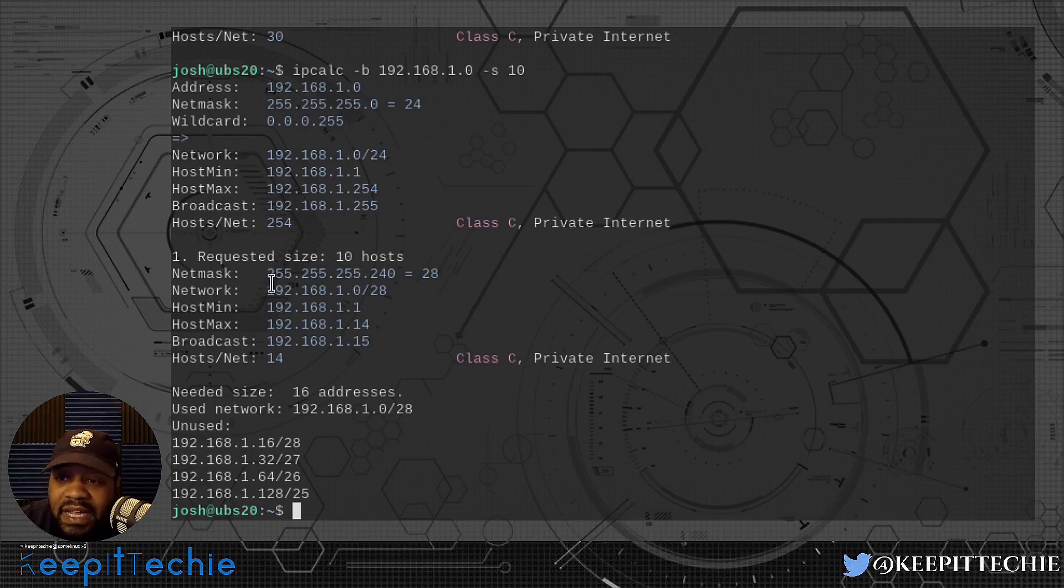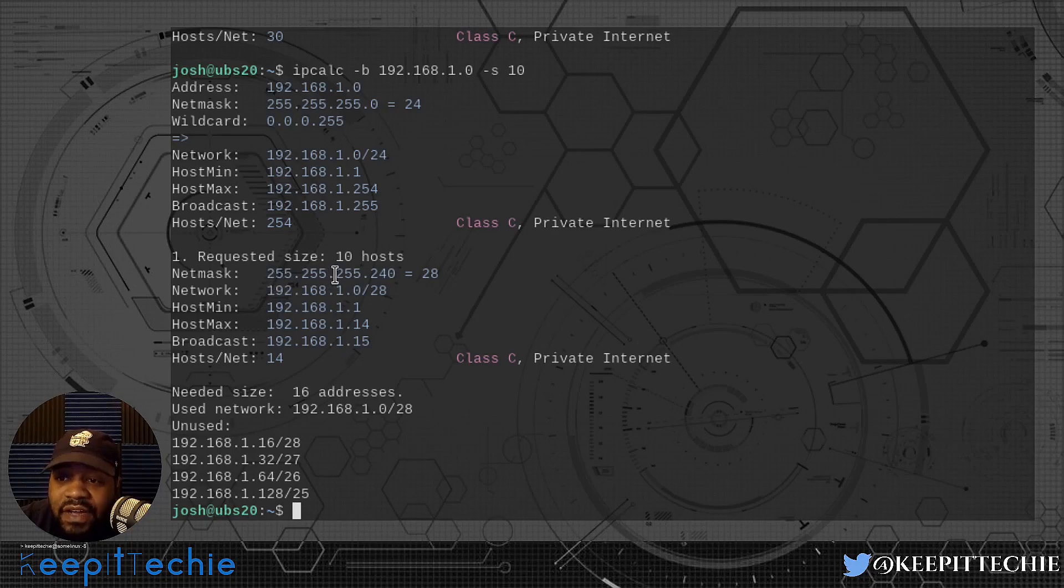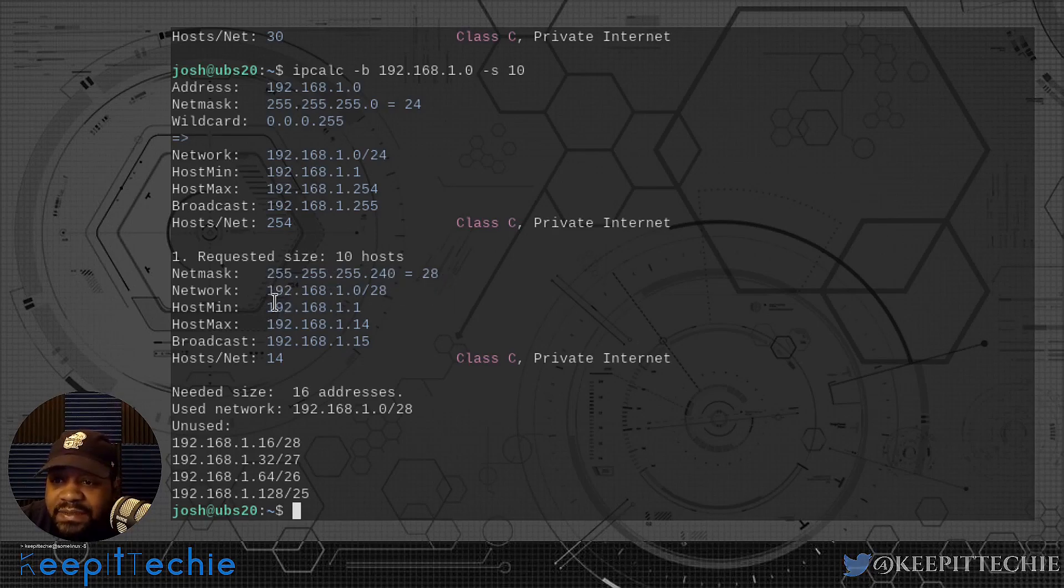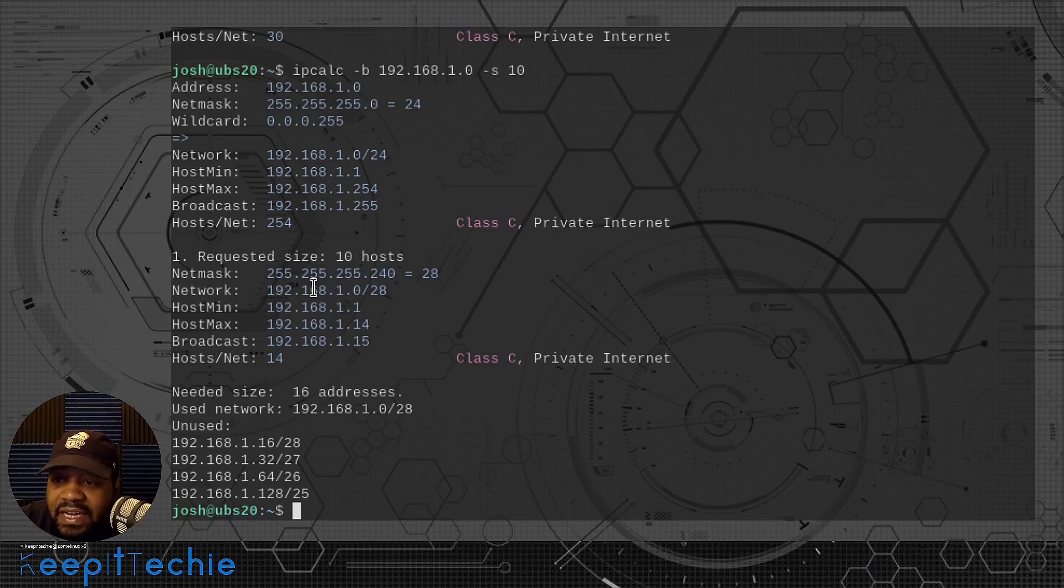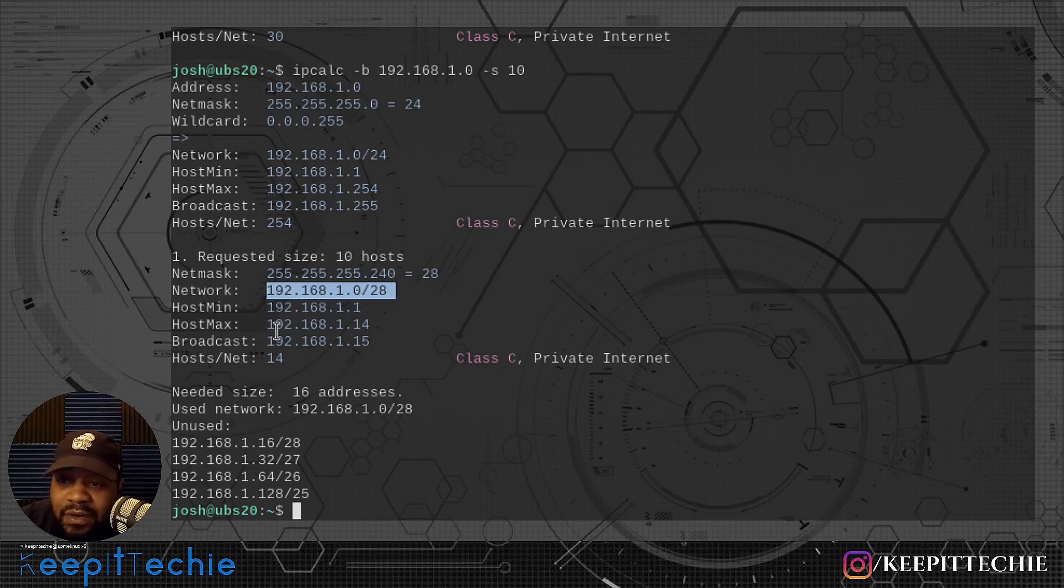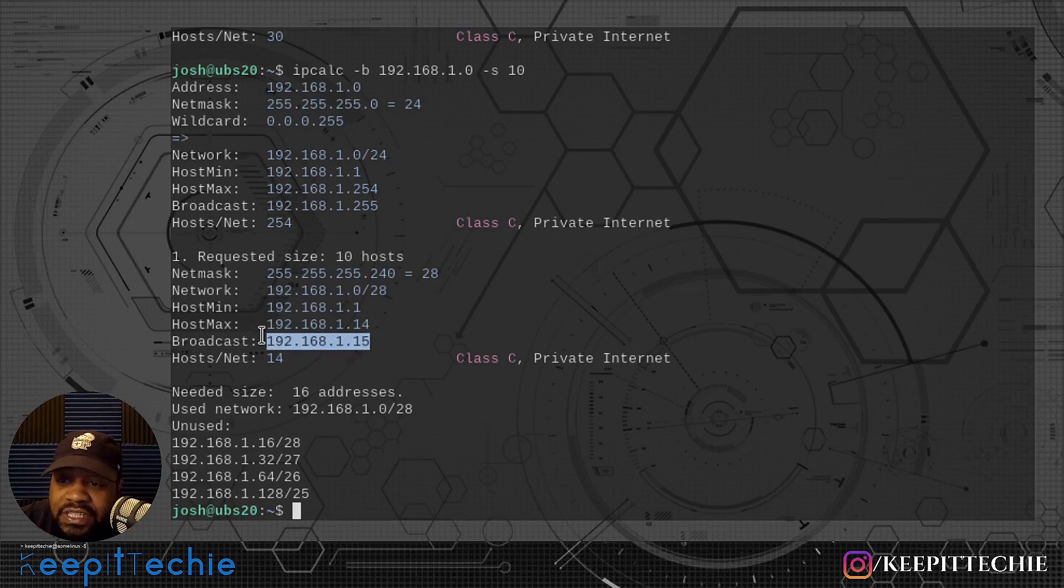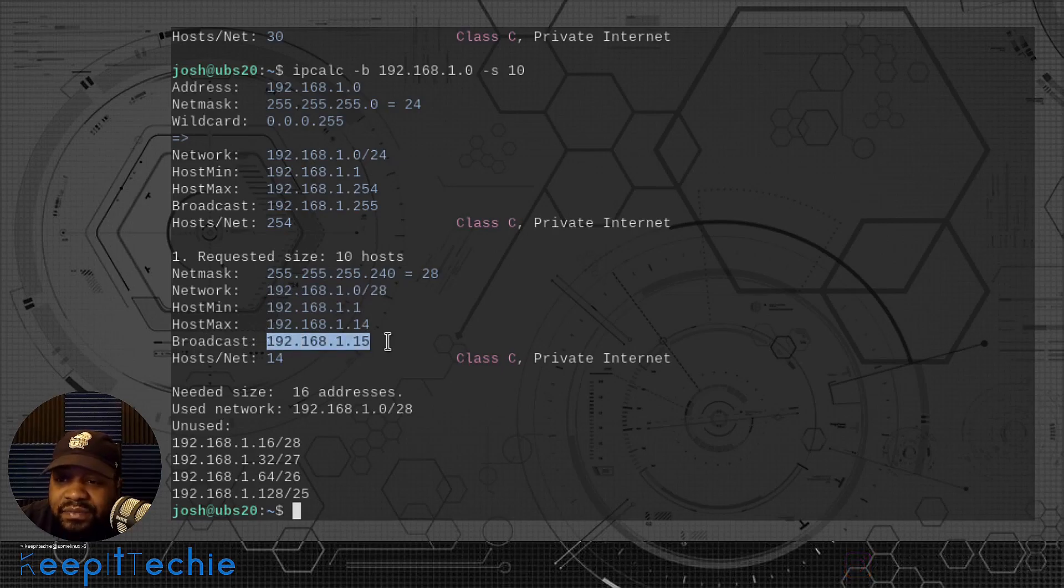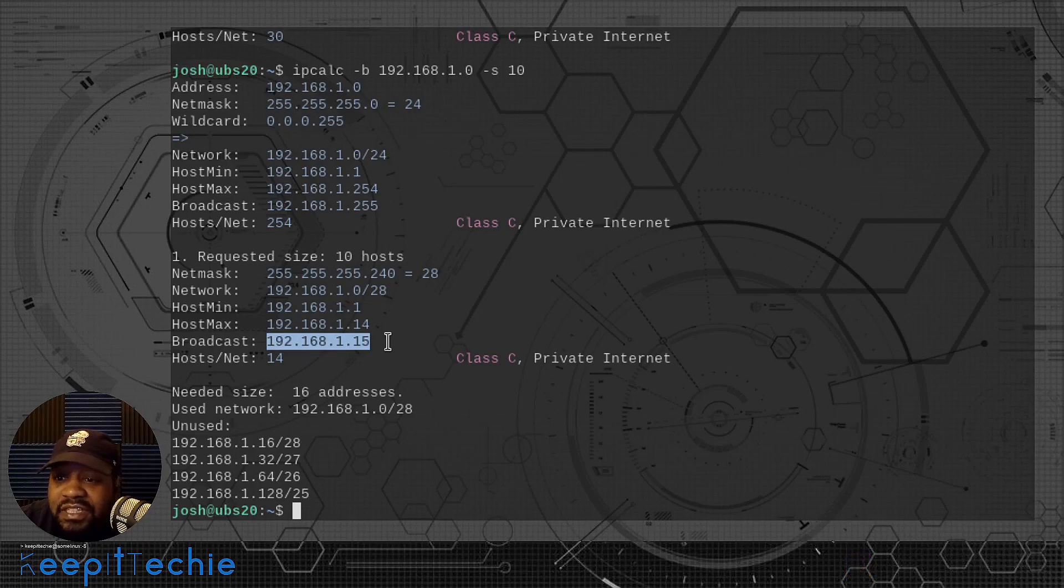As you can see, it breaks out the address, netmask, wildcard, all the normal stuff that it did earlier. But what you'll see down here, it says requested size. We only want 10 hosts. This is the information for that. It's a netmask of 255.255.255.240 and the CIDR number is /28. That network IP address is that, and then the host minimum is where it starts, that's where it ends. And then the broadcast address is right there. This breaks it all out for you.